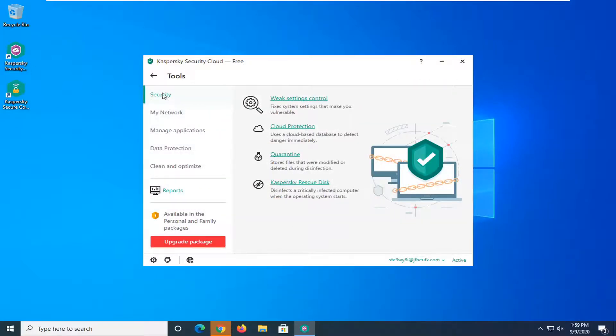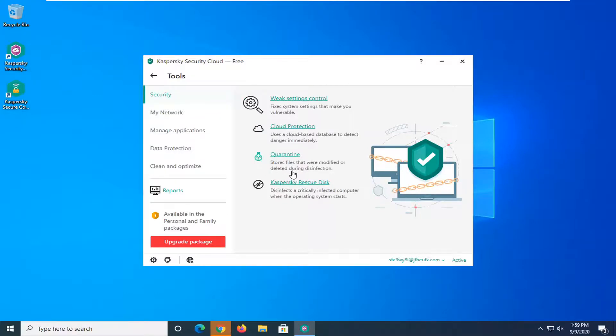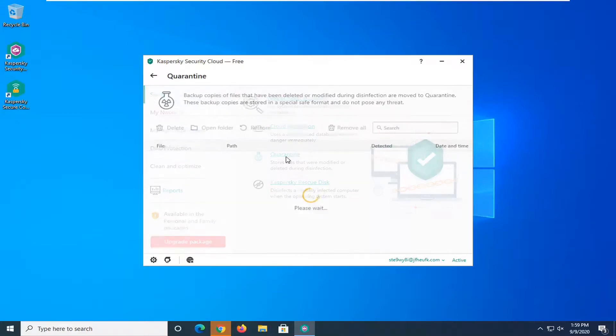The first tab that should be automatically directed to here is security and on the right panel you want to select quarantine stores files that were modified or deleted during disinfection. Go ahead and select that.